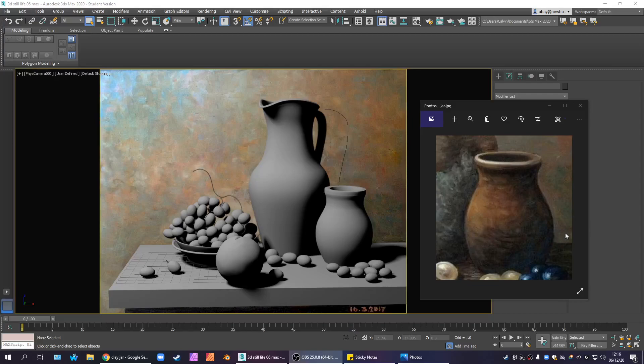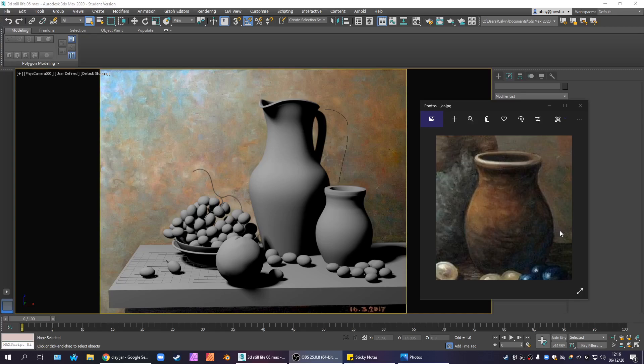Greetings, programs. Welcome to The Grid. I am Sark, and today's game is a clay material.